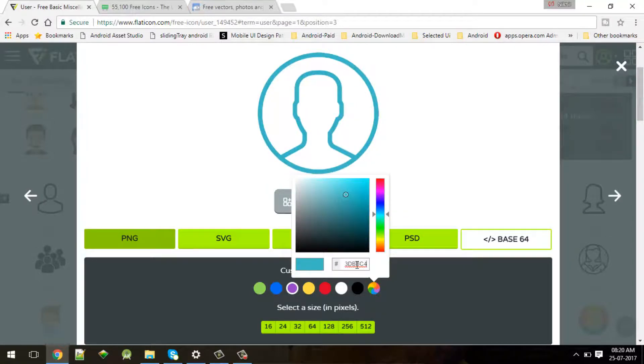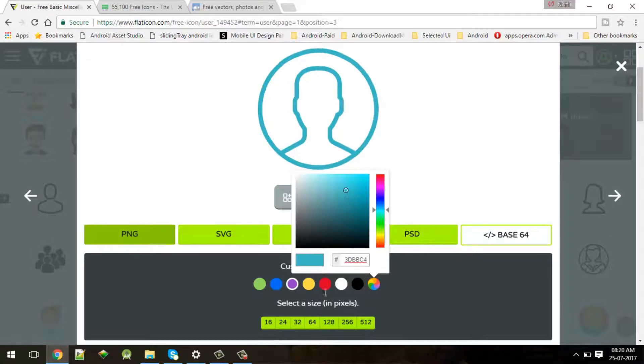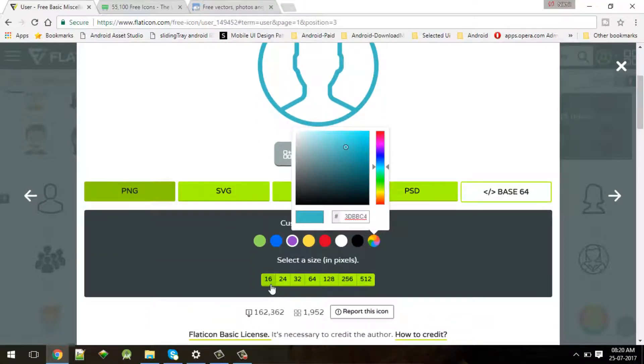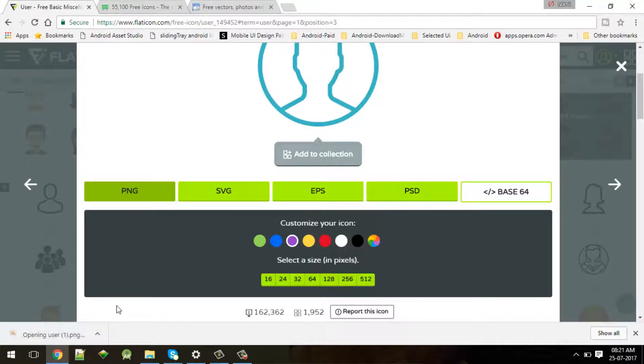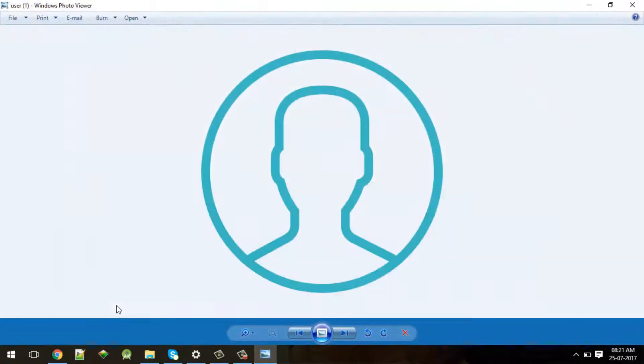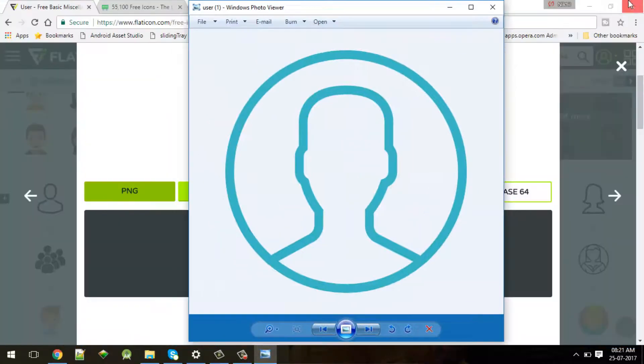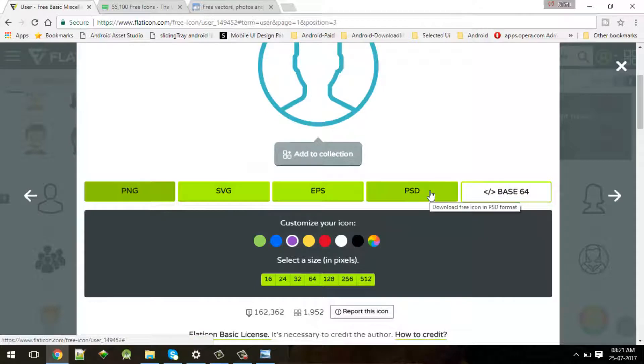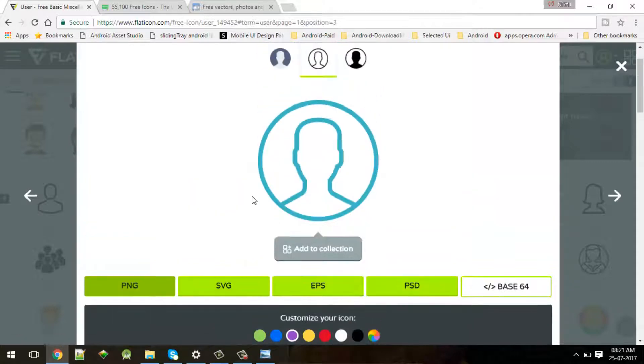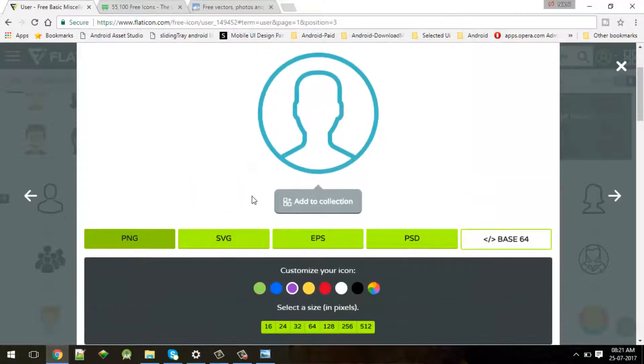Once you download you can check - this icon is ready to use in your Android application. There are many other formats like SVG, EPS, and PSD files available. Likewise you can make use of other assets in your project.